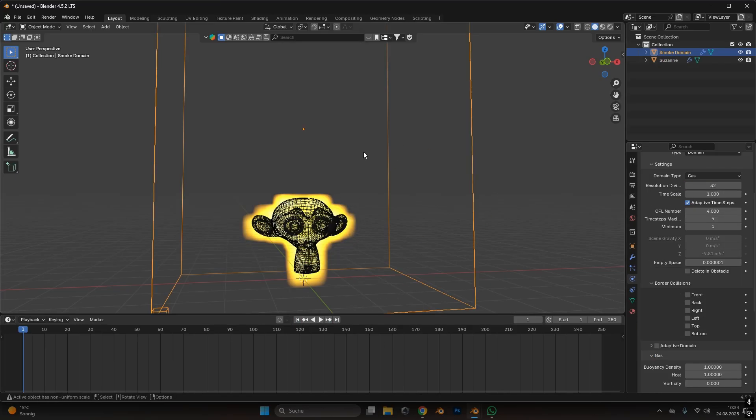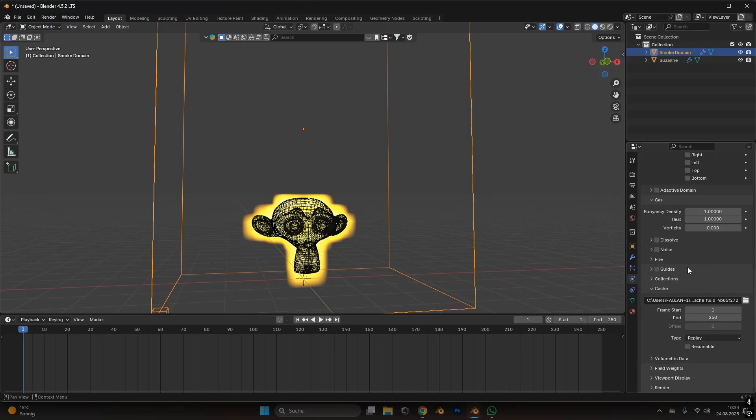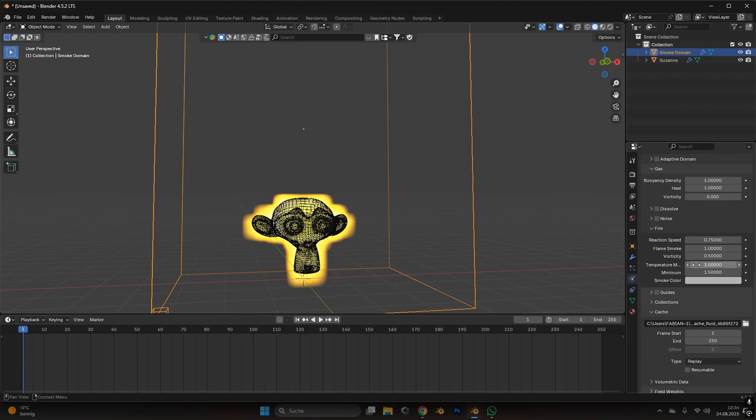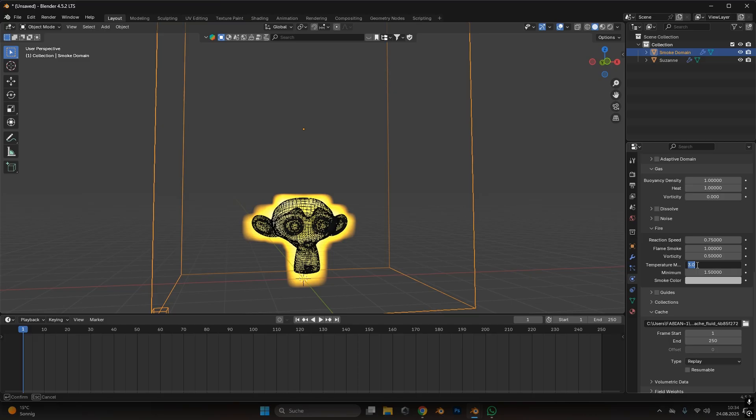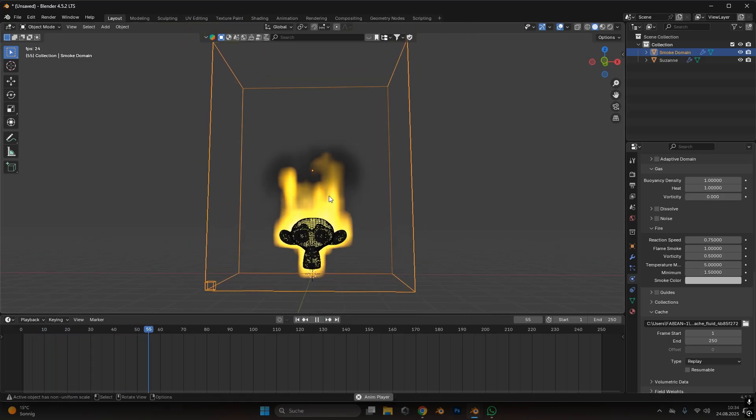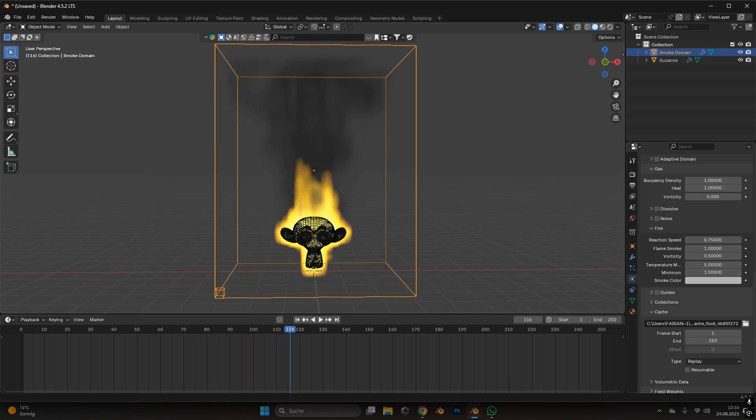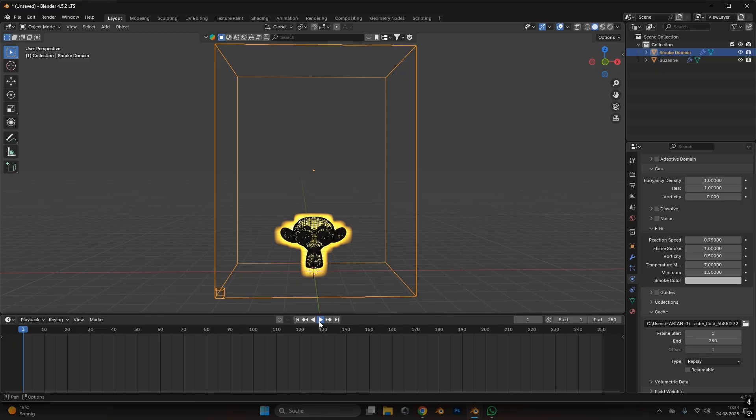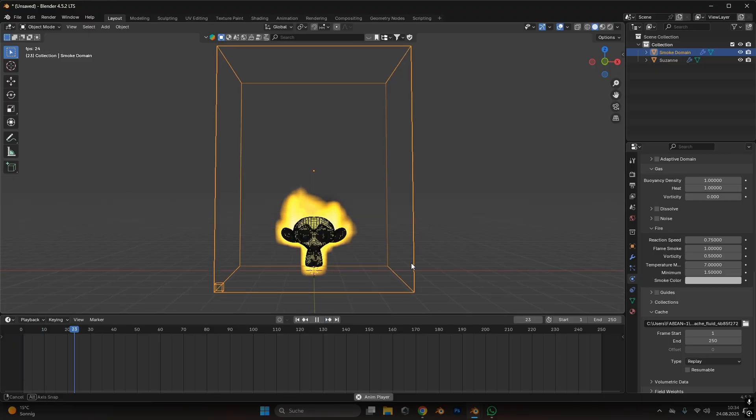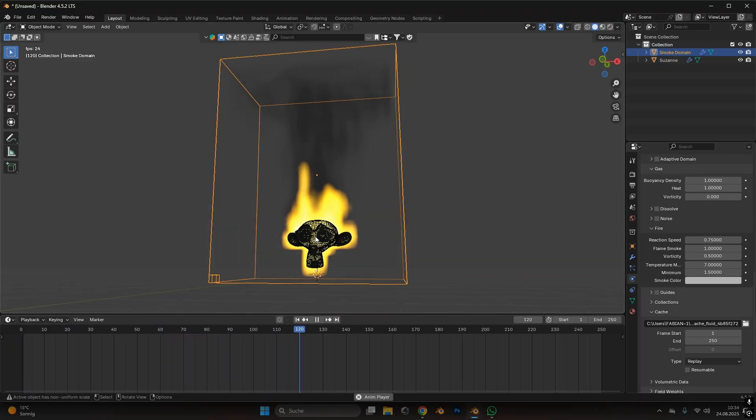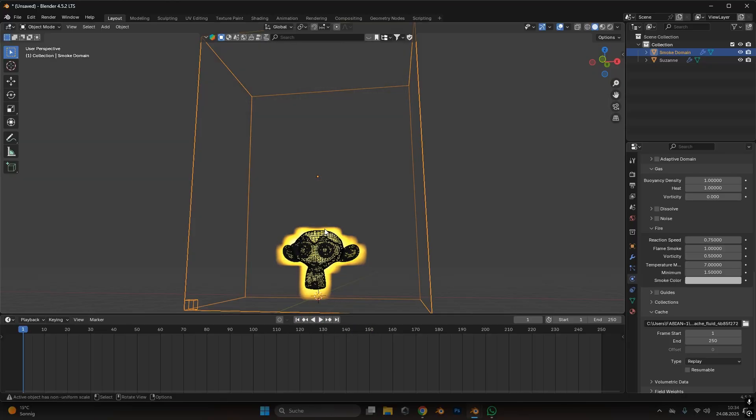So in the domain section we have a lot of settings, and for now I will scroll down to fire and under fire temperature we can increase how fast the flame rises. So if I set this to let's say 5 and press play you can see the flames get already higher, which is good. I think I will put it even to let's say 7 and check it out again. Always let it load a little bit. For me this looks good. This is perfectly valid.